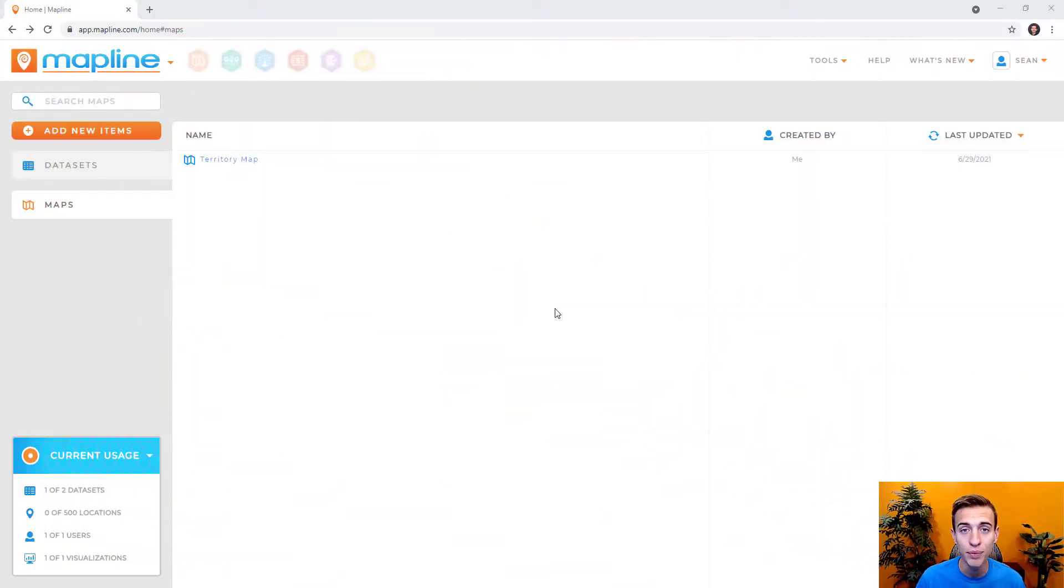Hello! In this video, we're going to cover how to add territories to your map. Mapline has a large repository of territories that you can access easily.